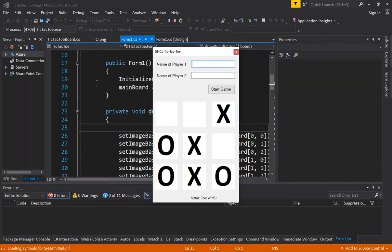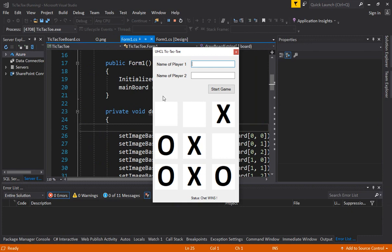So we got the basic board working and we just added a click event on the first box. So as you see, if I press, if I click on it, it brings an X there.